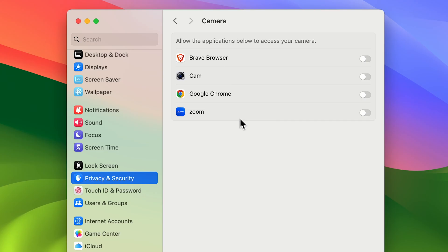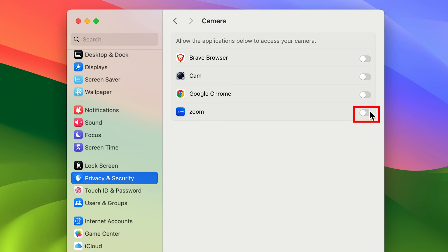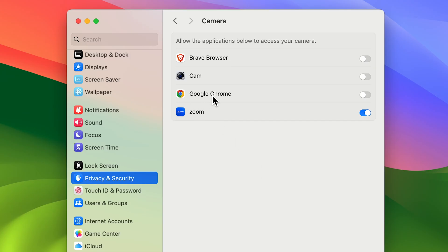You can see Zoom application is there. If you want to use the camera of your MacBook during video calls on Zoom, in front of it you'll find a toggle. Just turn on the toggle, and now Zoom has your MacBook's camera access.